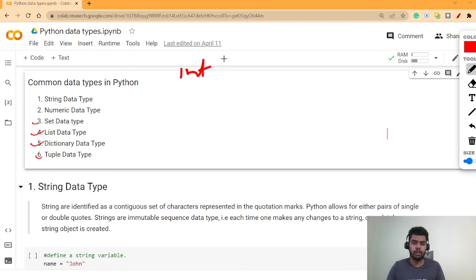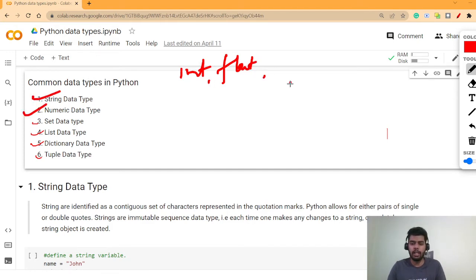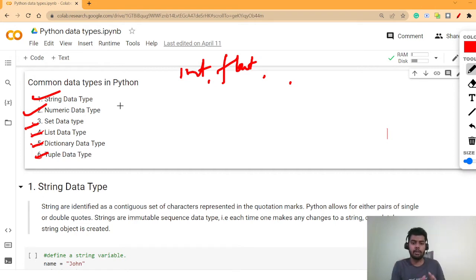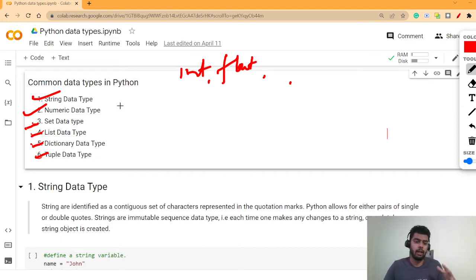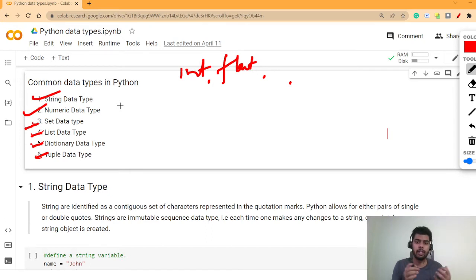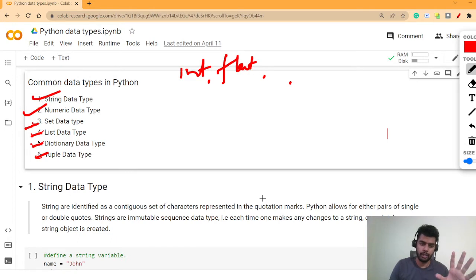Let's discuss the common data types. Under numeric data types in Python we have int and float. Under string data types you write string values. And there are other inbuilt data types in Python like set, list, dictionary, and tuple. We'll discuss each data type one by one, see how to perform operations using them, what the differences are, where they're used, and also cover major programming questions related to these types.